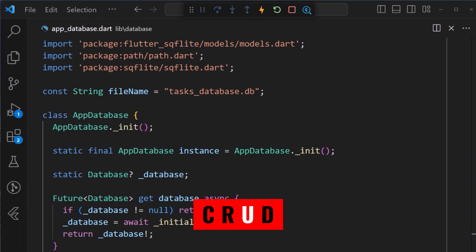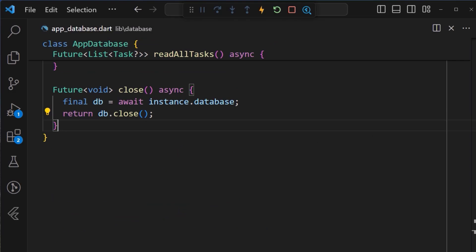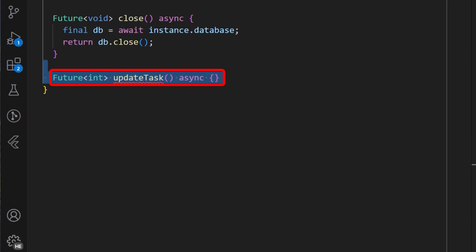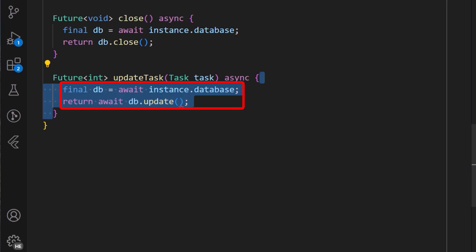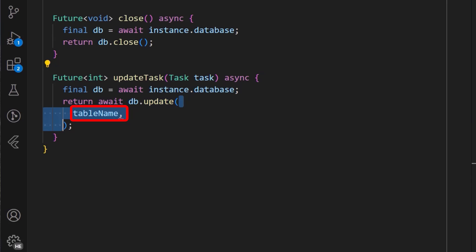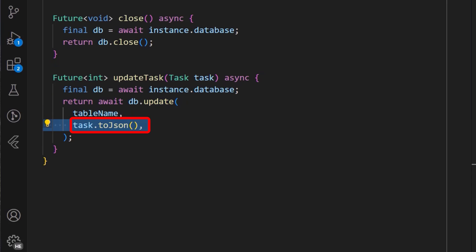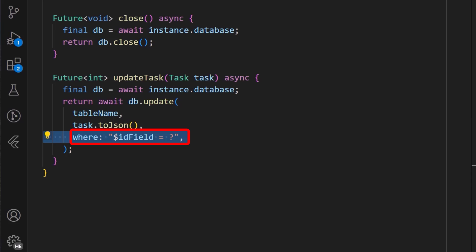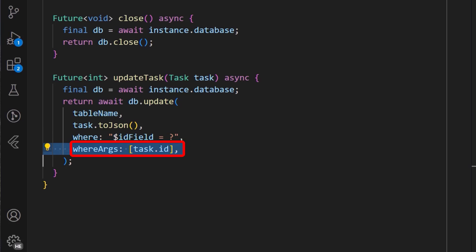Now, to implement the U for the update function, we simply come back to our app database class and add the updateTask method, which returns a future int. The updateTask method takes in an argument of task. And using the db instance, we can call the update method from the sqflite package, supplying the table name, the task to be updated using the toJSON method, a where clause set to the ID field, and finally in the whereArgs list, we add the task ID.